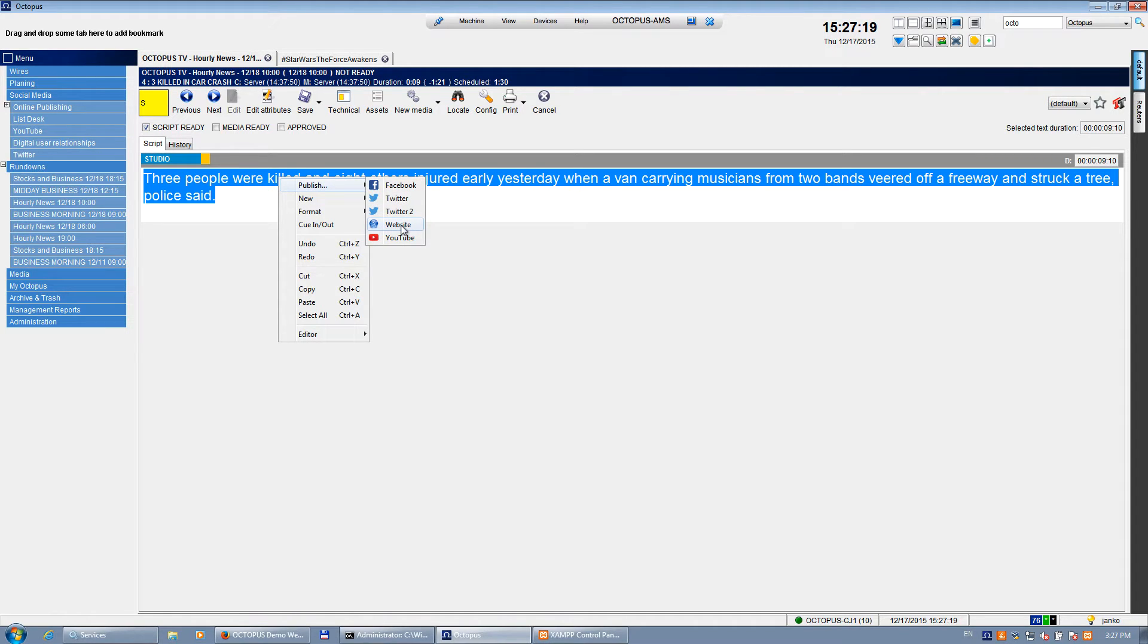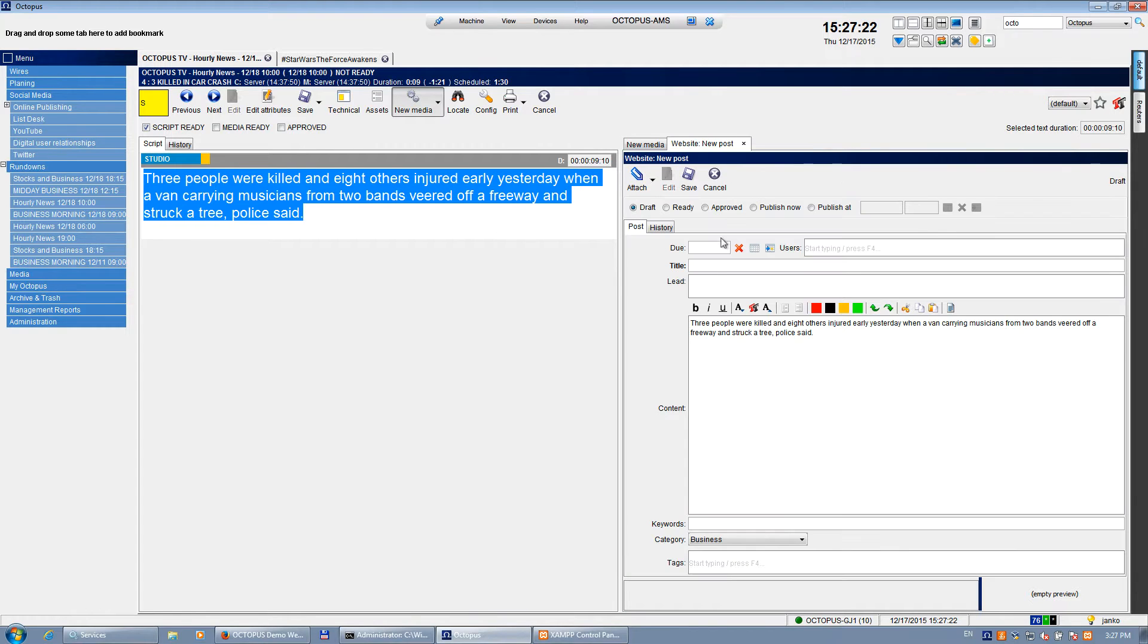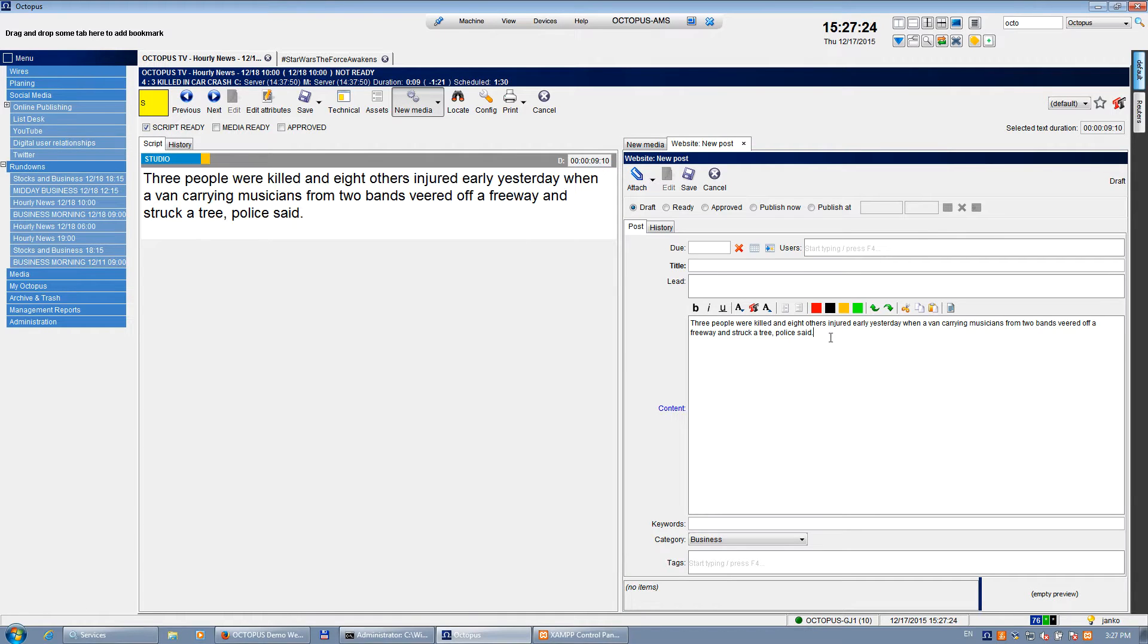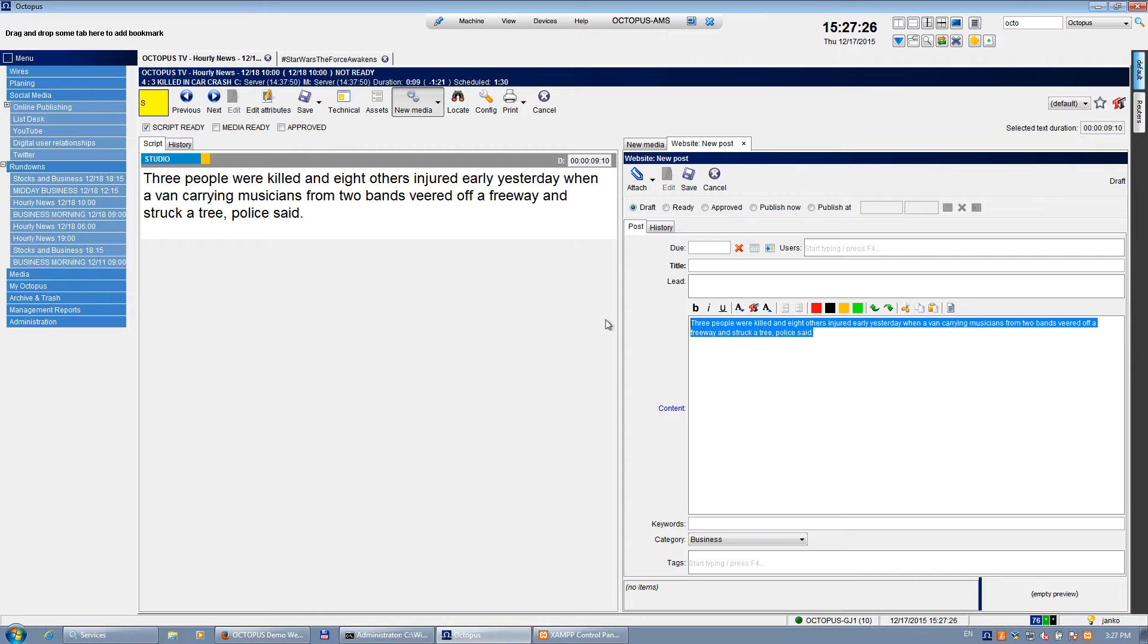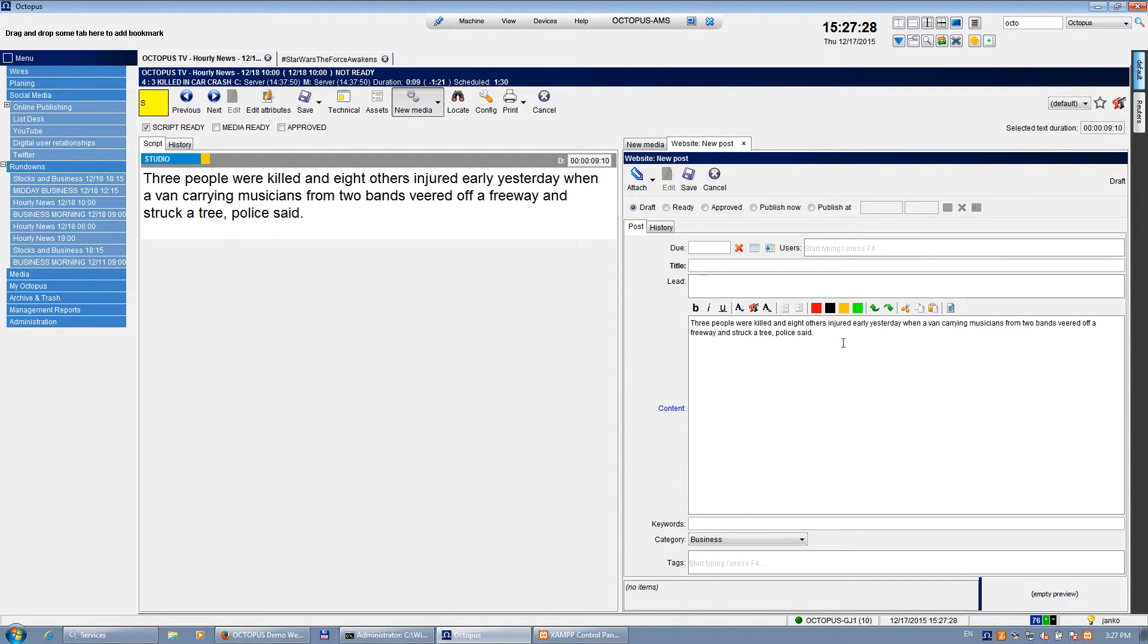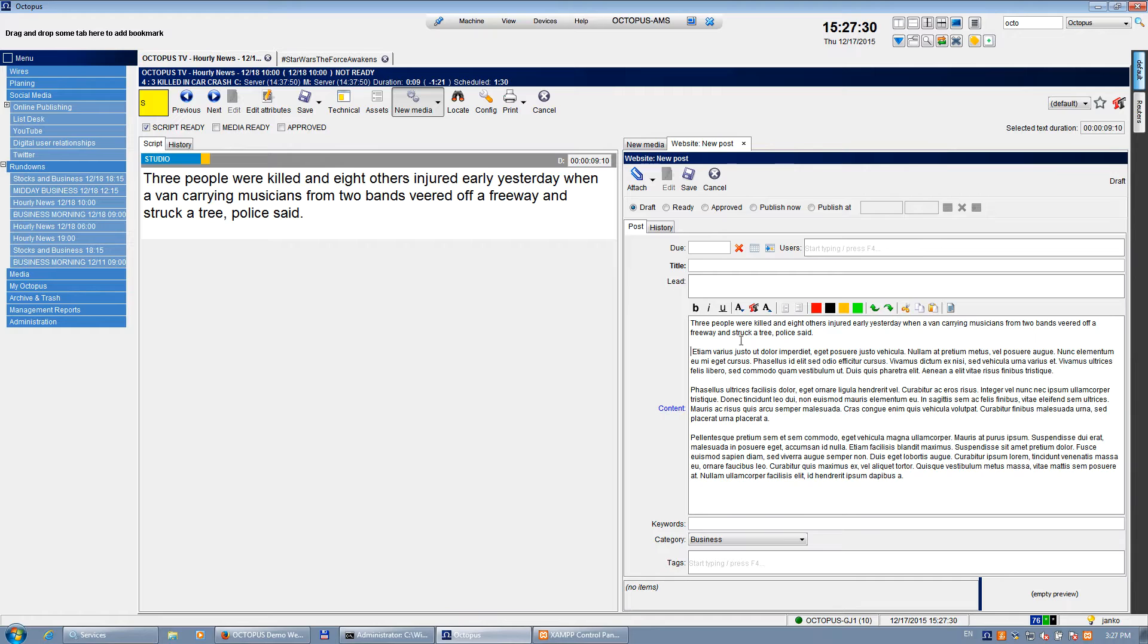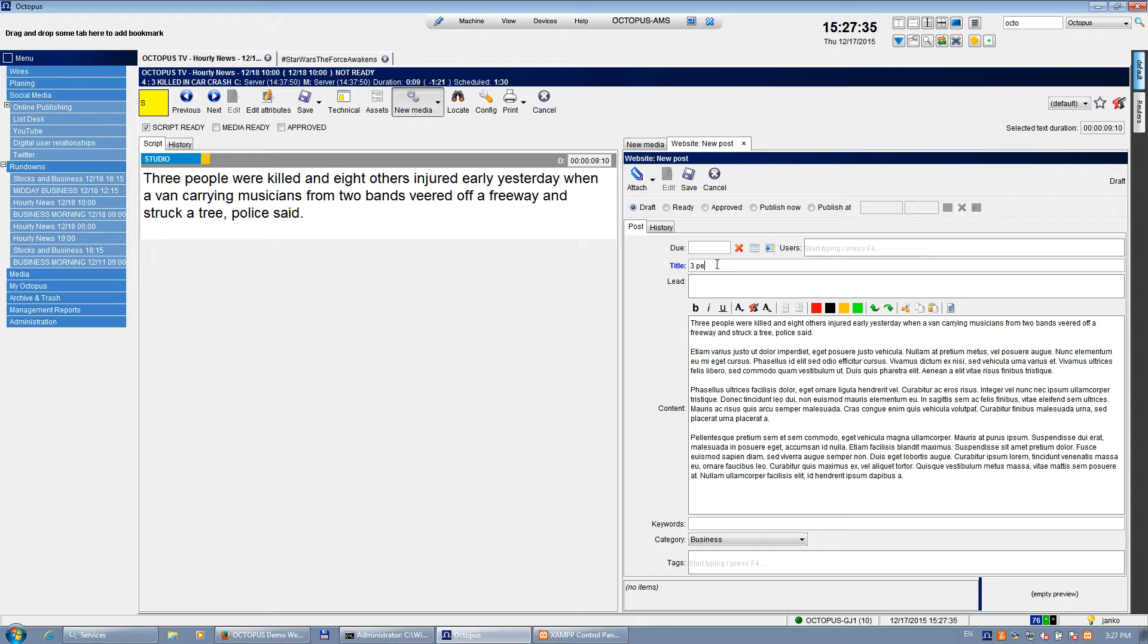So this will now create a new version of the story here on the right-hand side. I already got the text which I highlighted, but of course you can add additional text that you want. So I just copy some dummy text here. I can add the title: 'Three people killed in a car crash.'